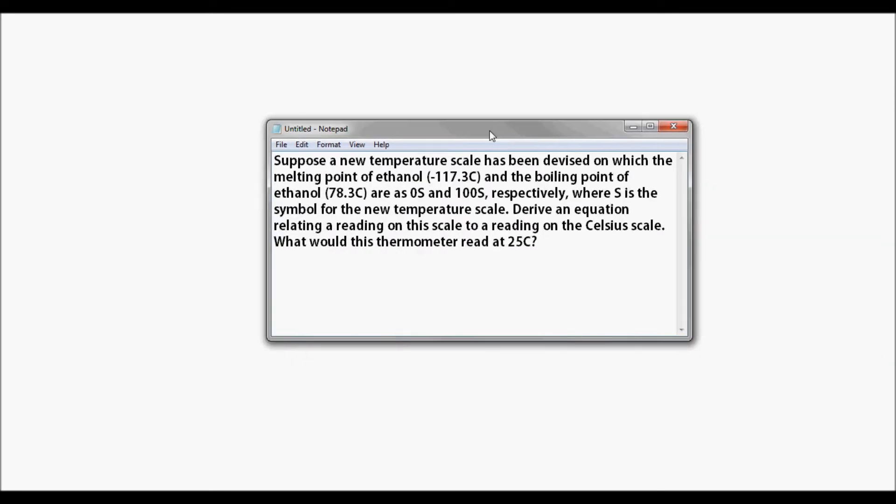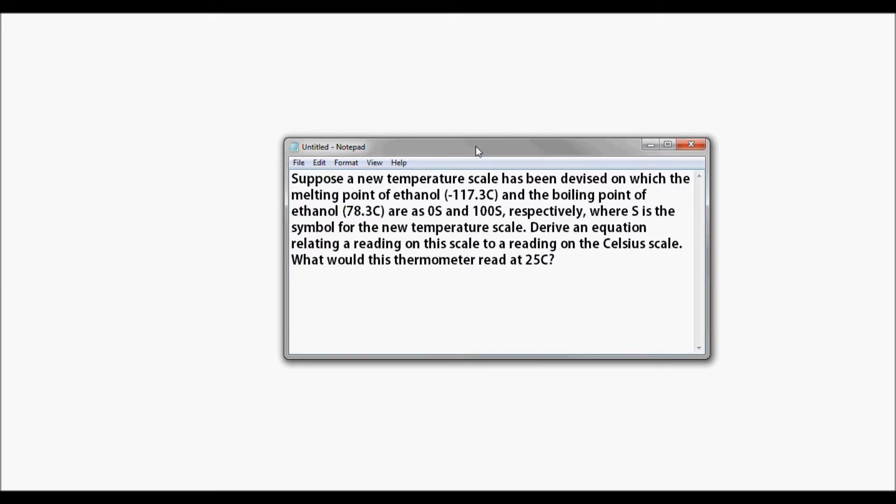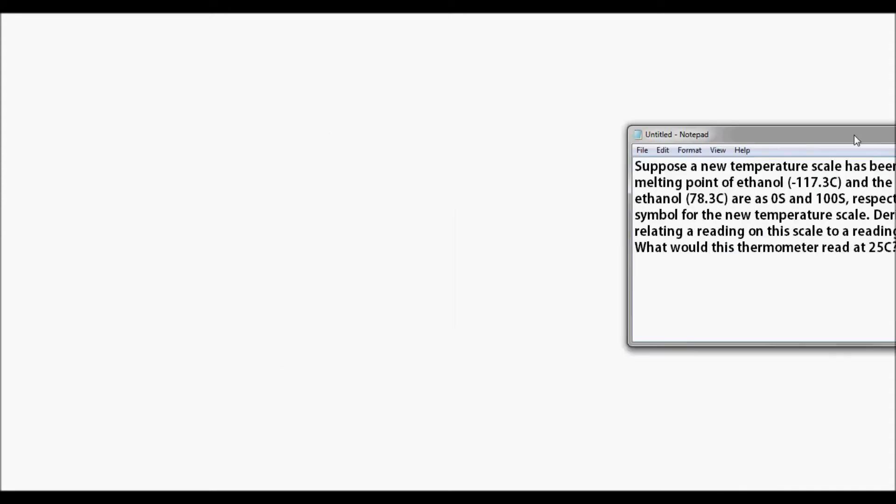Okay, so ang problem natin naman ay ito. Suppose a new temperature scale has been devised on which the melting point of ethanol is negative 117.3 degrees Celsius, and the boiling point of ethanol is 78.3 degrees Celsius, are 0S and 100S respectively, where S is the symbol for the new temperature scale. So derive an equation relating a reading on this scale to a reading on the Celsius scale. What would this thermometer read at 25 degrees Celsius?